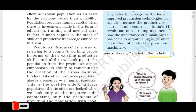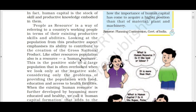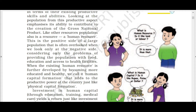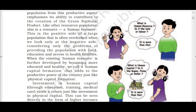People as resource is a way of referring to a country's working people in terms of their existing productive skills and abilities. This is the positive side of a large population — we call it human resource. The negative side involves the problems of providing the population with food, education, and access to health facilities.